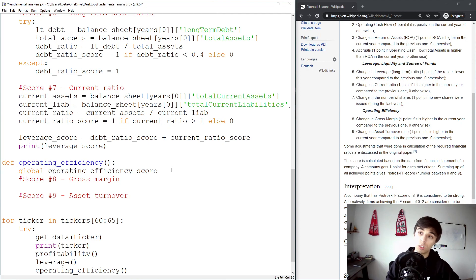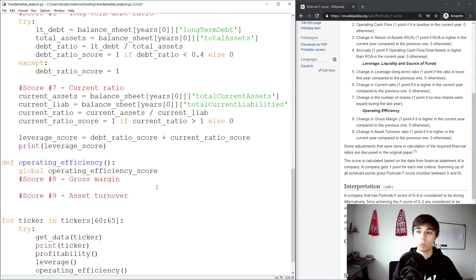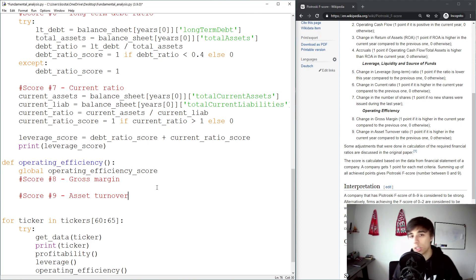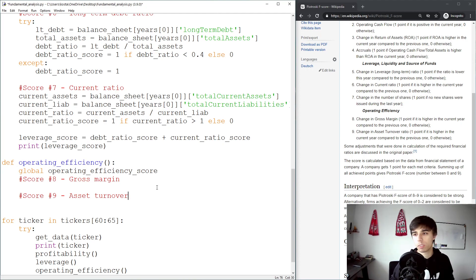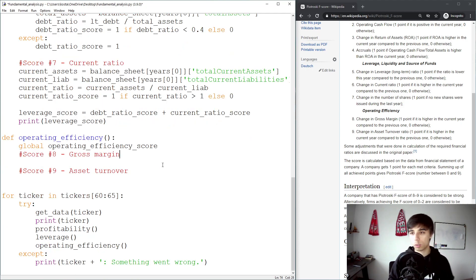By the end of this tutorial we'll have nine scores, so a company can score between zero and nine, which determines the strength of its financial position. We're going to add some additional information such as the PE ratio later on. For now, let's cover these two parts and we'll see what to add afterwards.